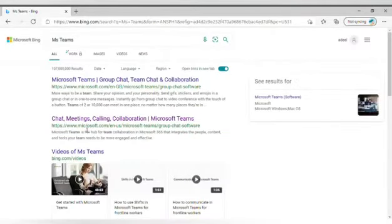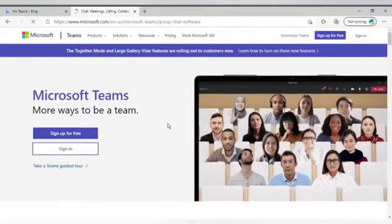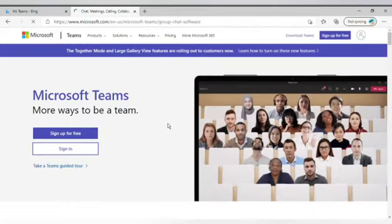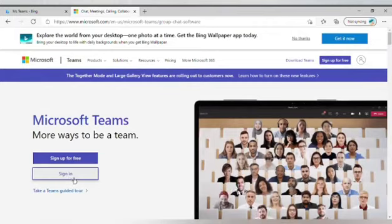Now, you need to click on the link which says Chat, Meetings, Calling, Collaboration, Microsoft Teams. Next, you need to press the sign-in button.